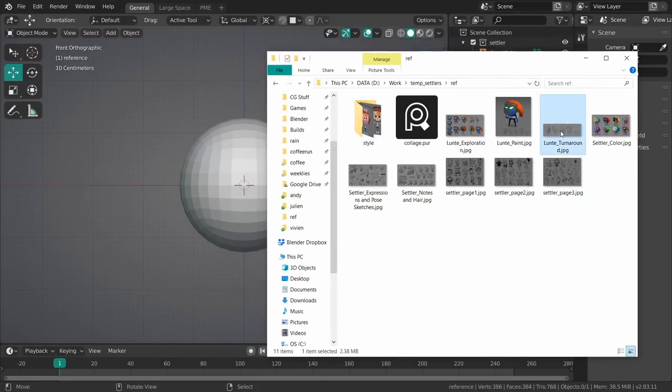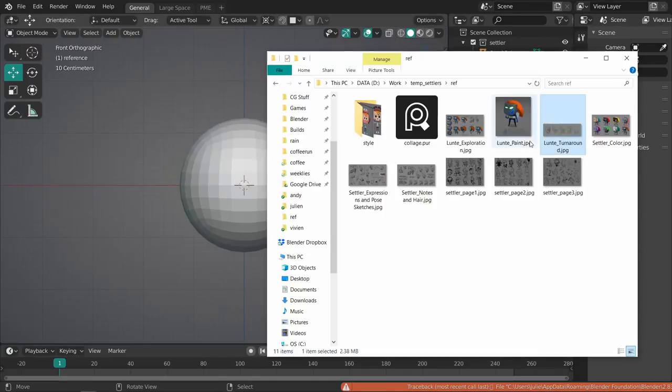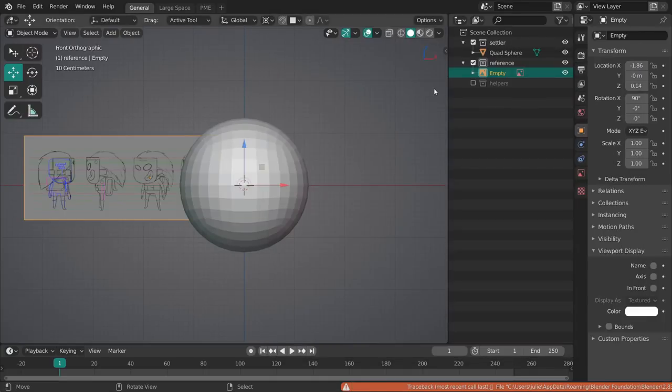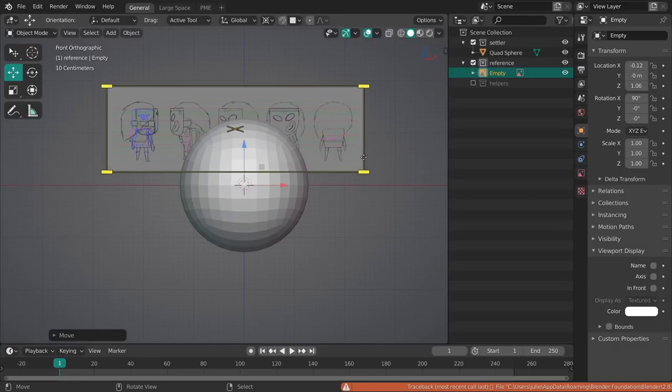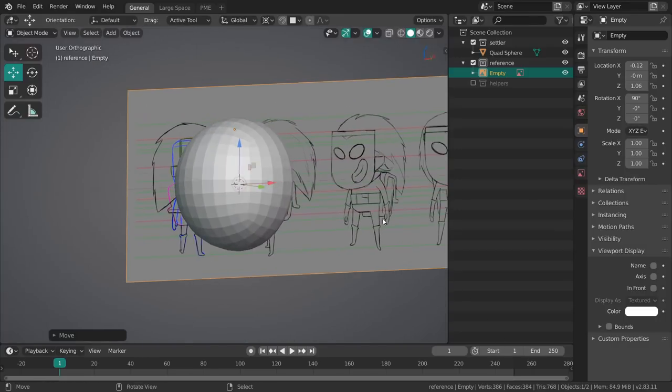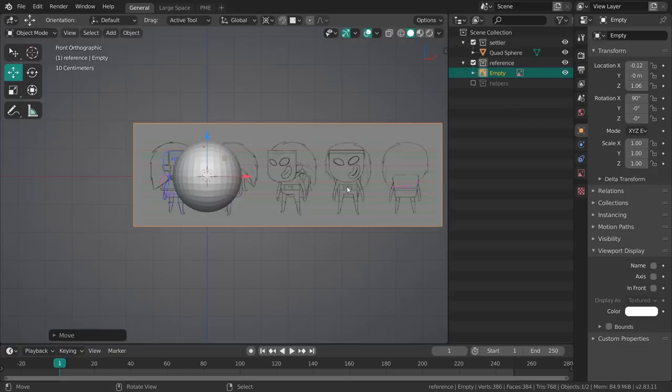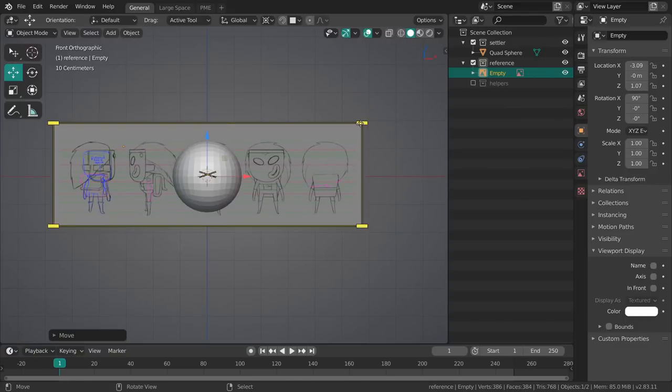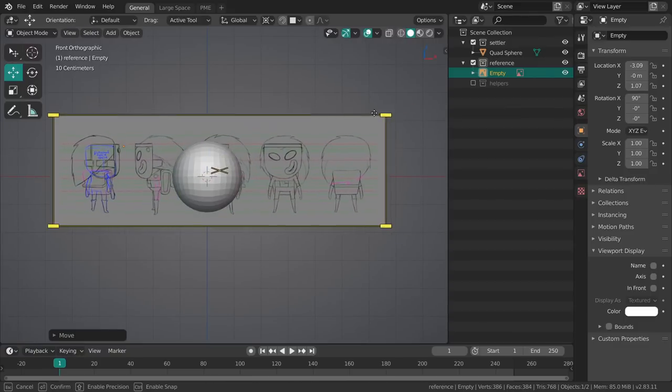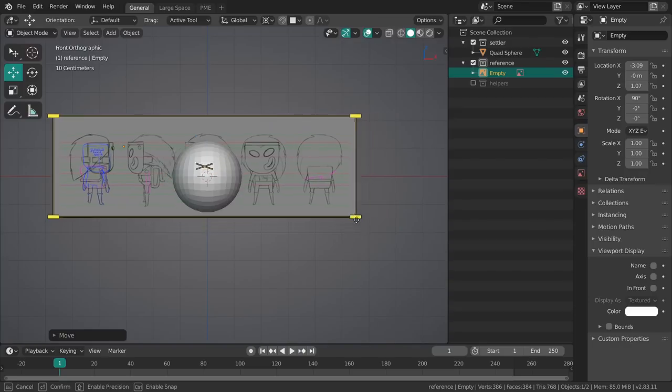What I'm going to do now is I have my little file browser over here and I can just drag and drop the turnaround into it. Now we have this guy over here, you can just scale this up with a nice little reference empties.